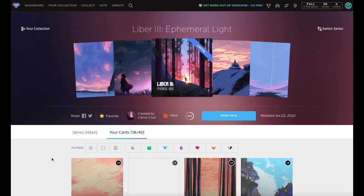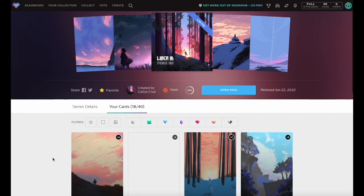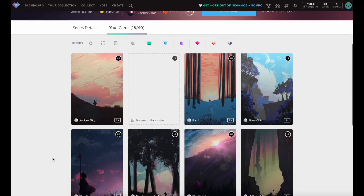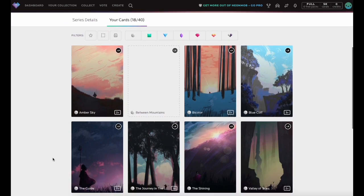Wishlist works in conjunction with the Favorite feature by allowing you to clearly identify cards you would like to add to your collection.